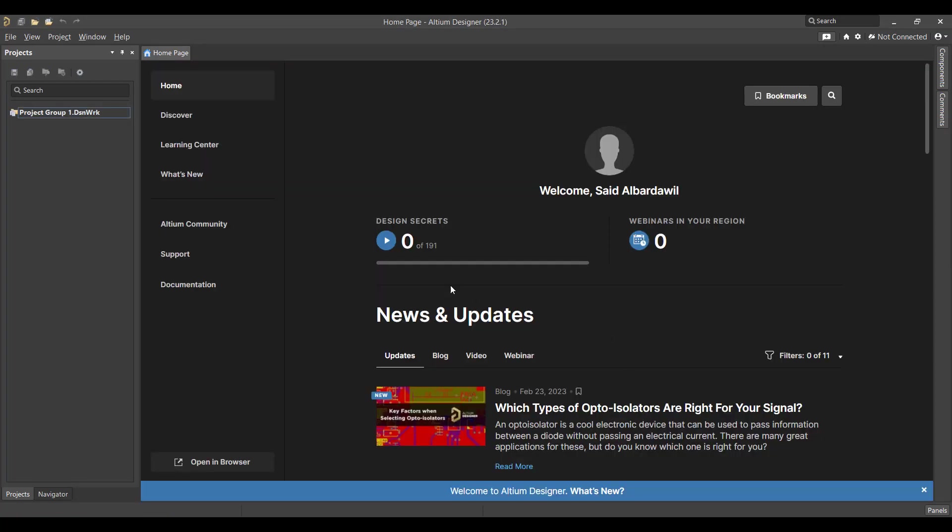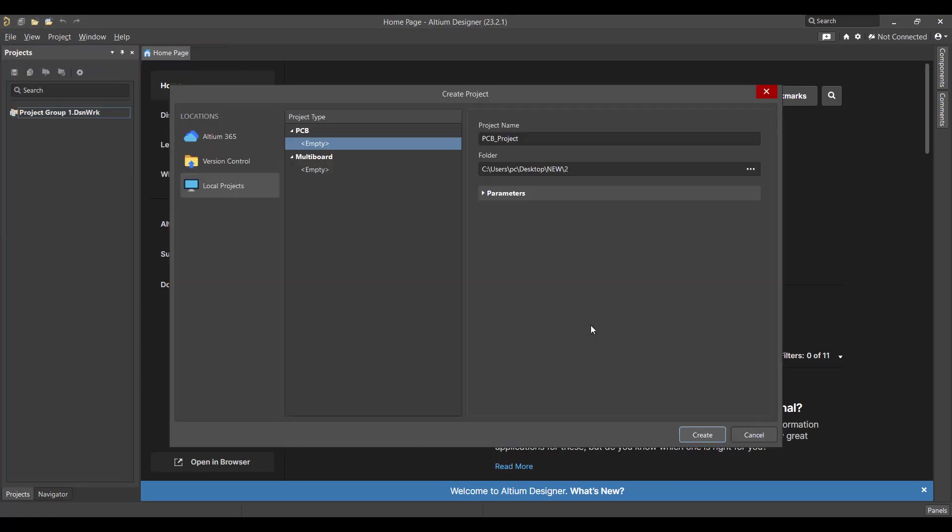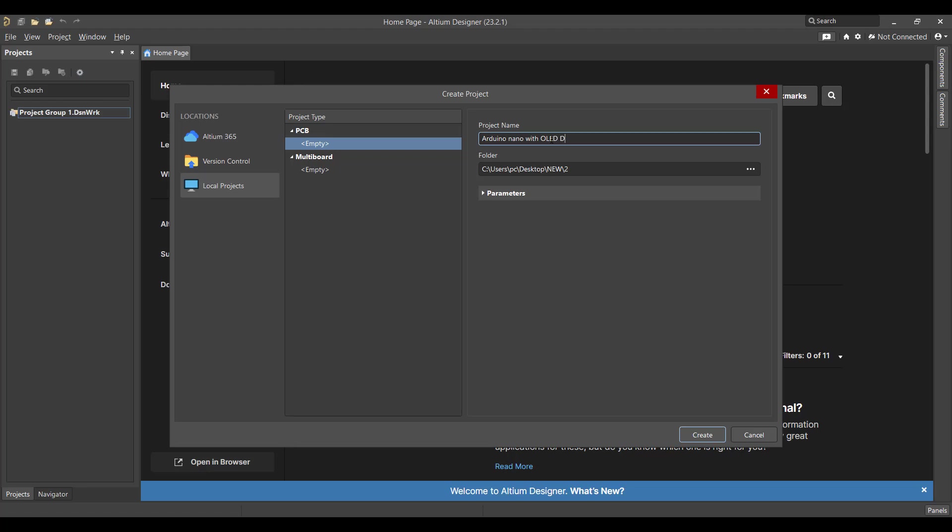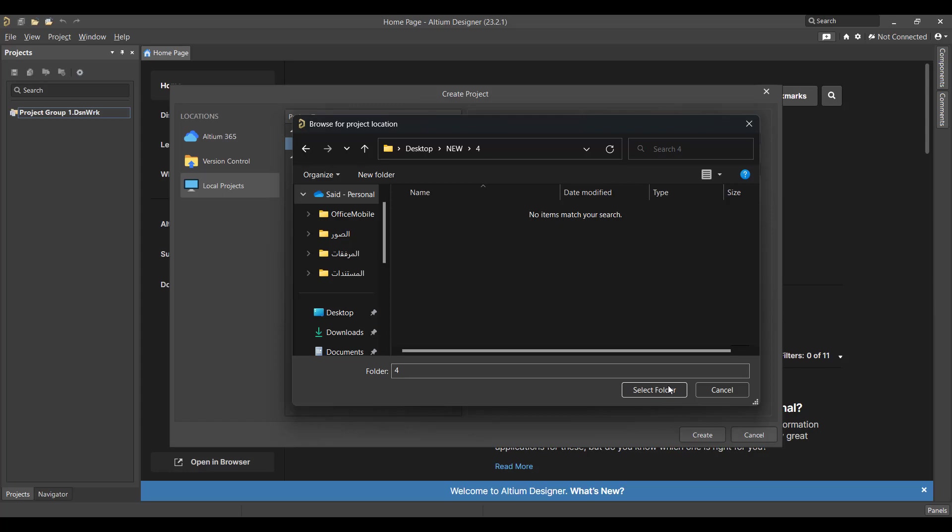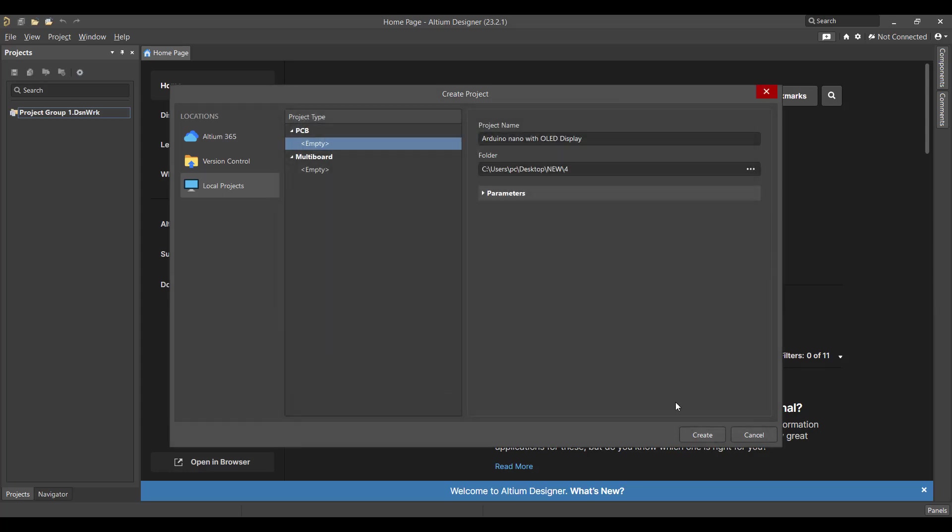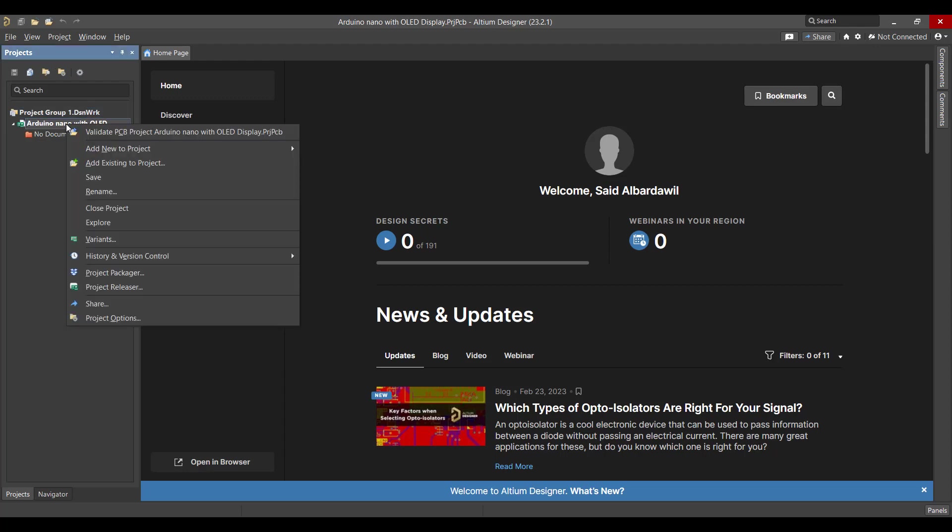First we will create a new project, so we will go to File, New Project. Then we will change the project name to Arduino Nano with OLED display. Then we will select the folder and hit Create.